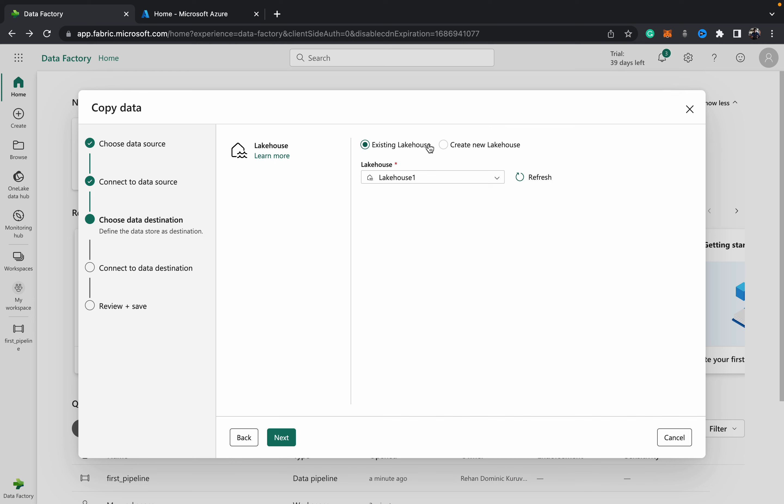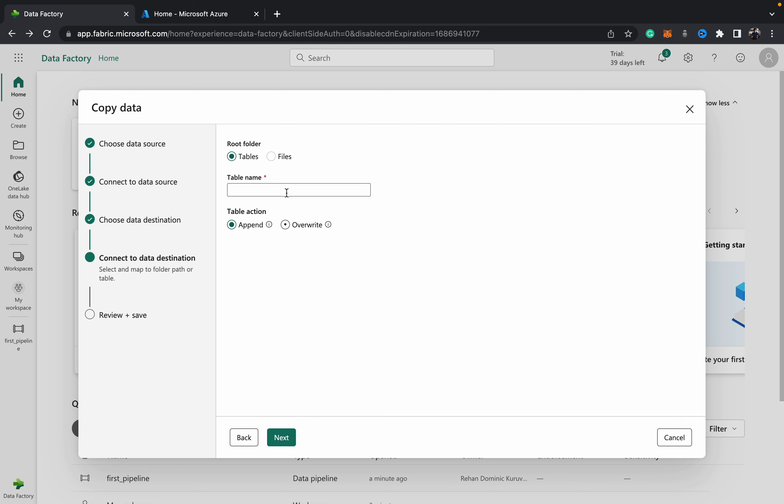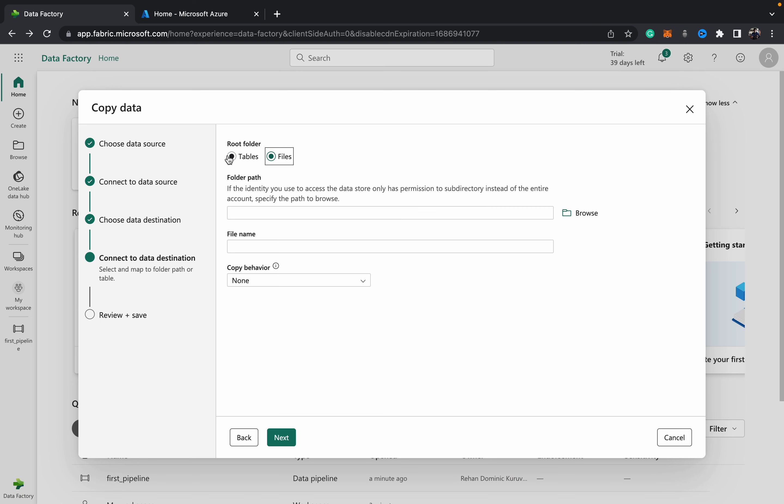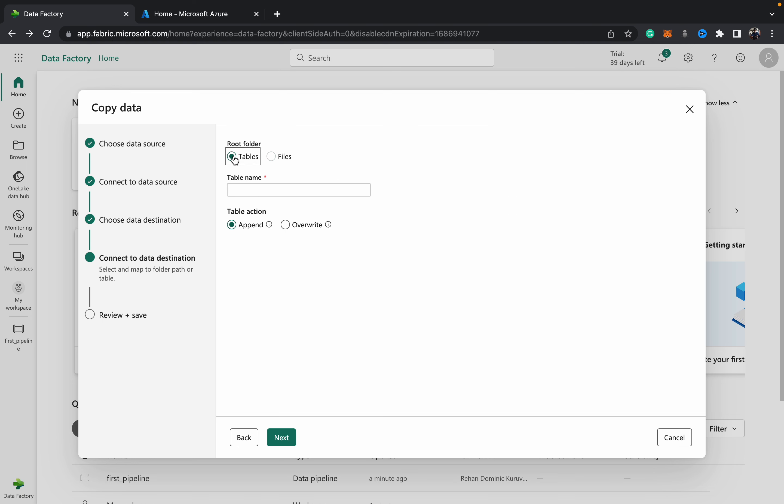You can either create a new lakehouse or you'll get a dropdown of all your existing lakehouses. The coolest part is you can now choose to write it as either a table or a file into your lakehouse. Since it's a parquet file, it can be either written as a table or a file, but for the purposes of this demo I'll write it as a table.